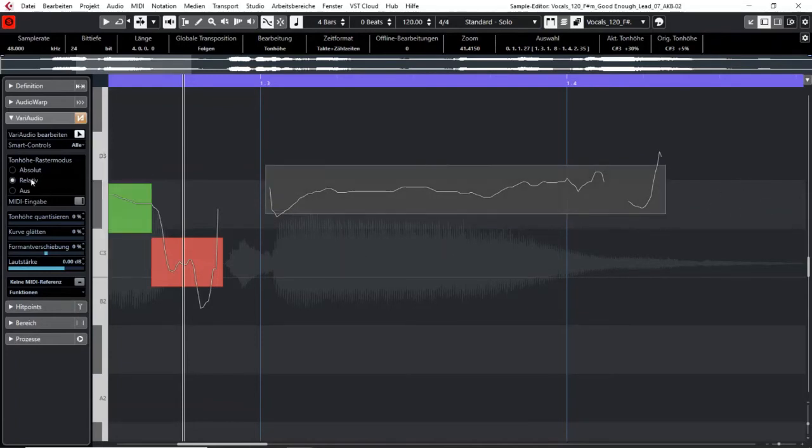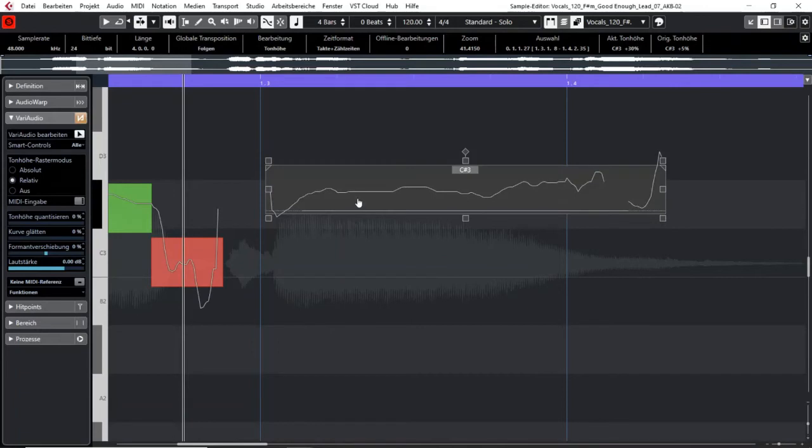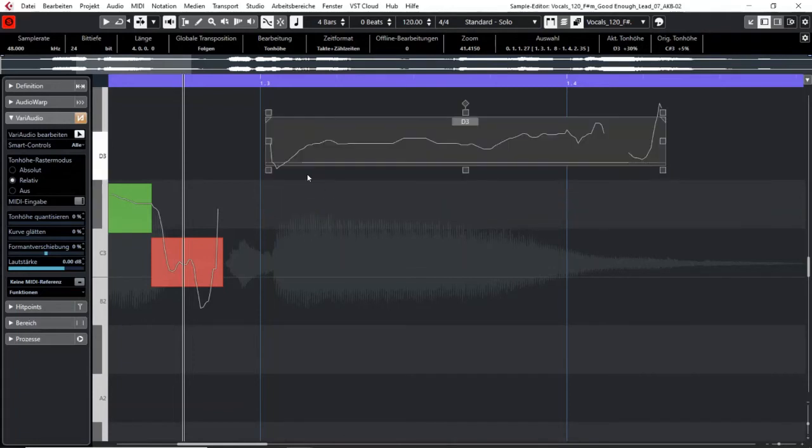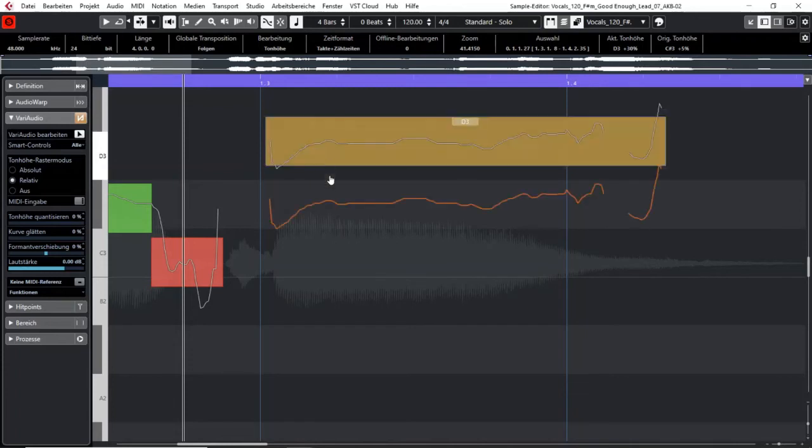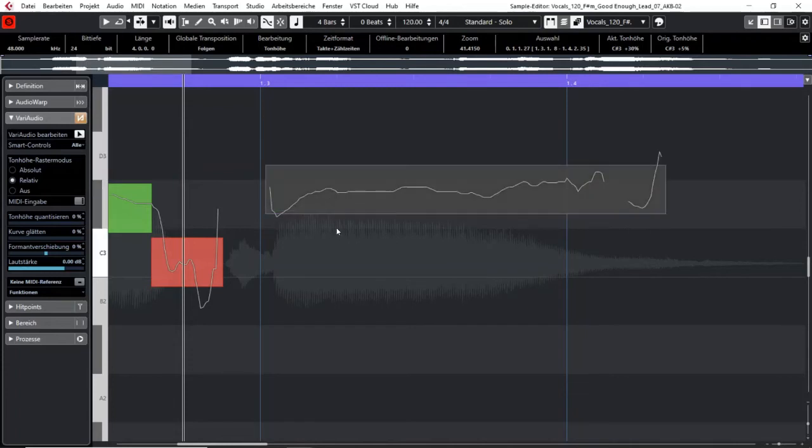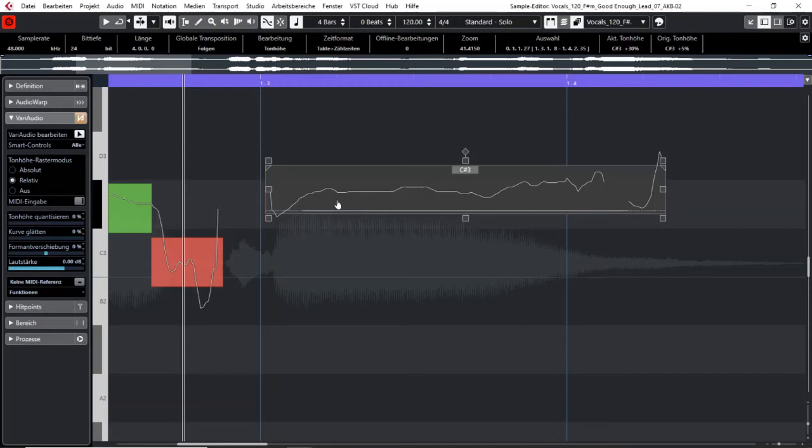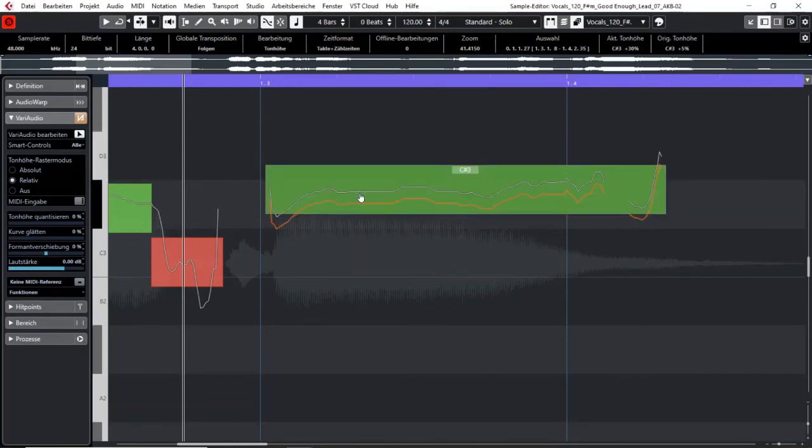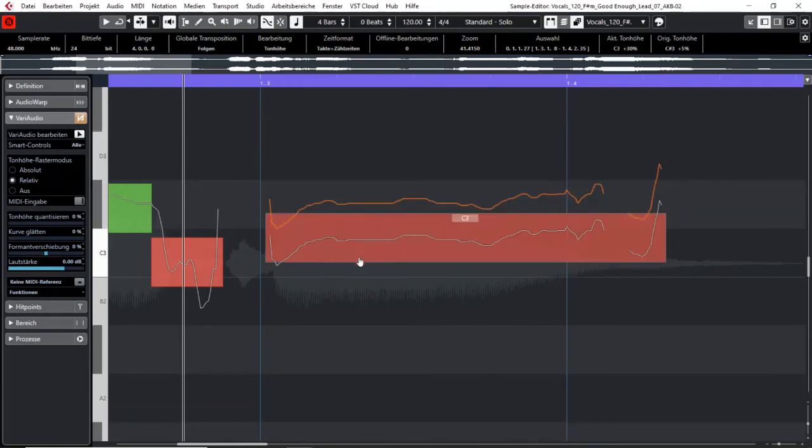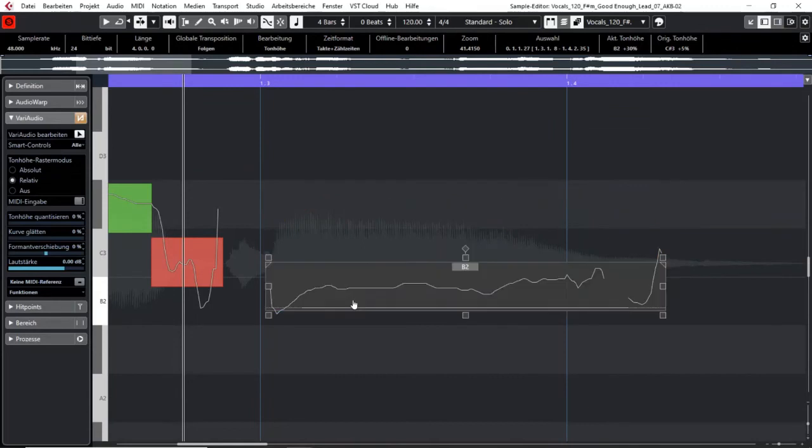If you use the relative snap mode then Cubase will constantly use the same difference to the pitch than the original one. So here we have a slight out of tune pitch and if I change to a half step above or below then it will keep this difference from the pitch.